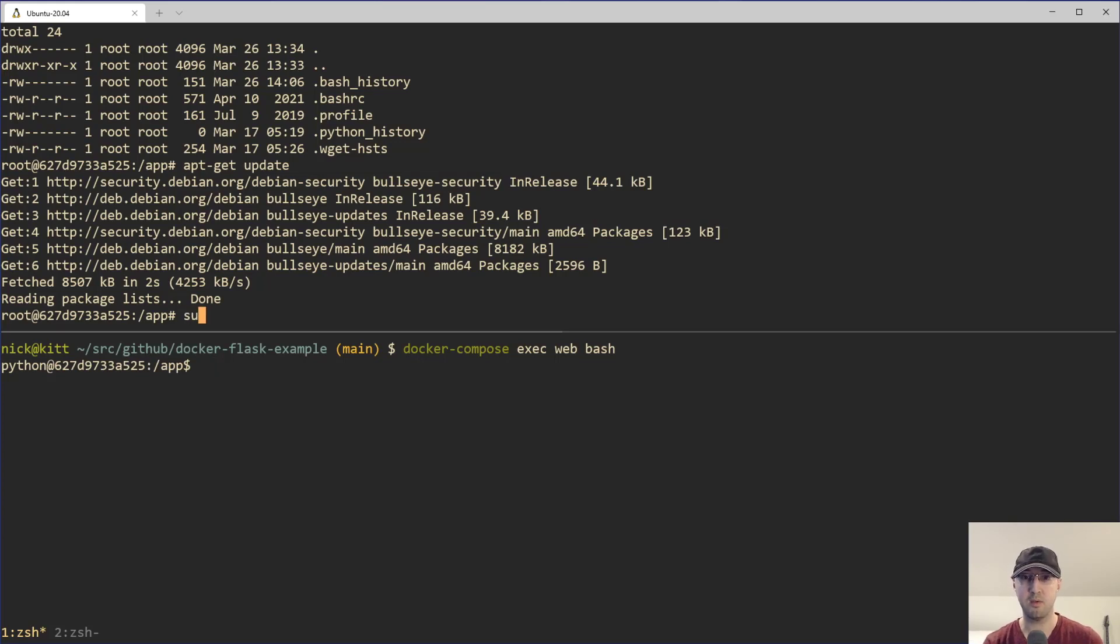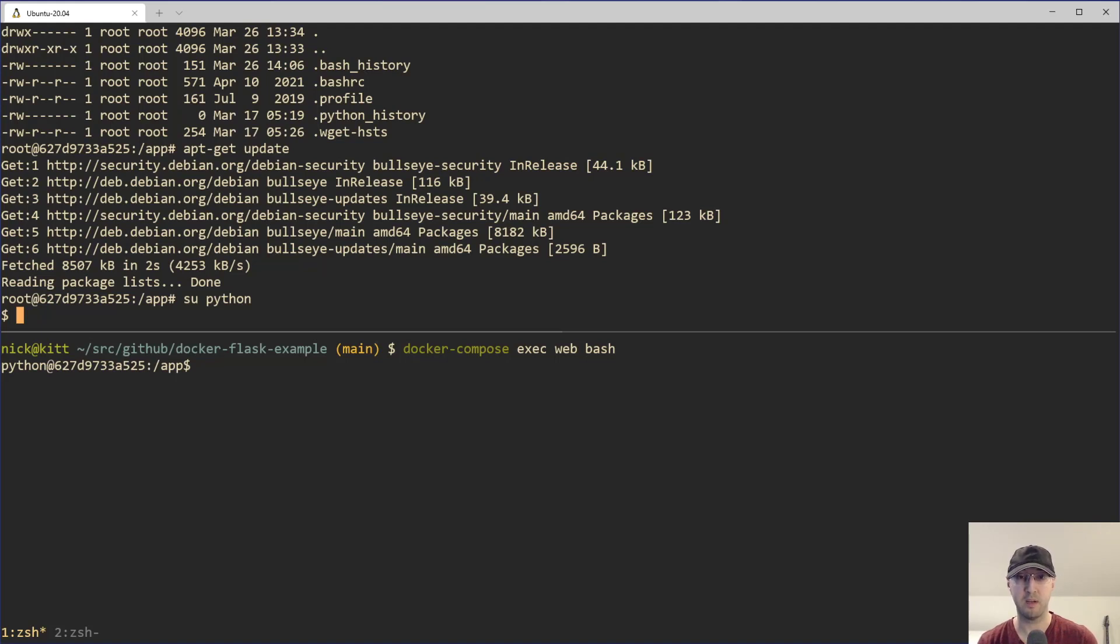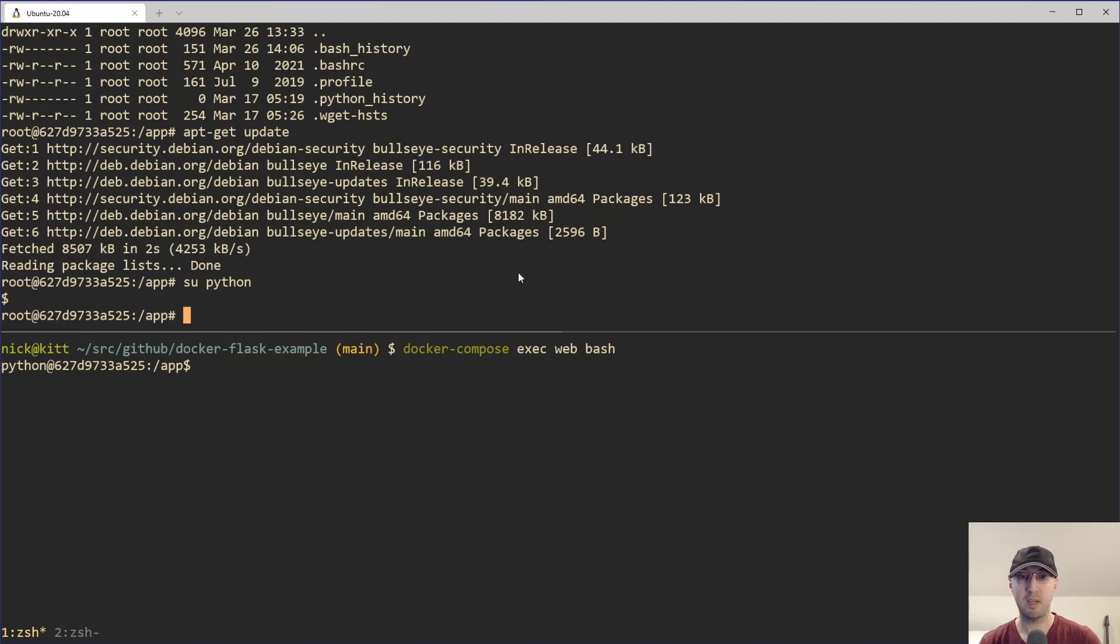And technically you can even switch over to the Python user from root just by running that there. Although in this case, this is not going to put you into a bash prompt. It's going to be just regular POSIX compliant shell. So you're going to lose out some nice auto-completion or tab complete types of things. Technically though, you can, I think this will work if you just do shell terminal and then bin bash, and then boom, you're switching over back to the Python user.